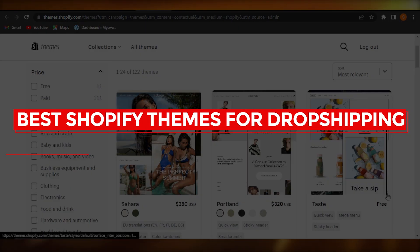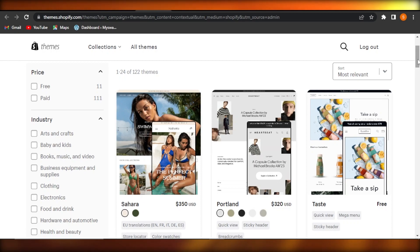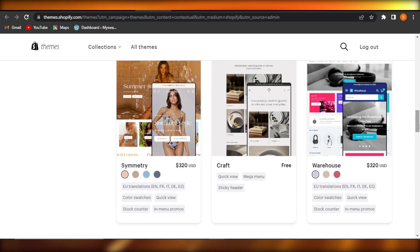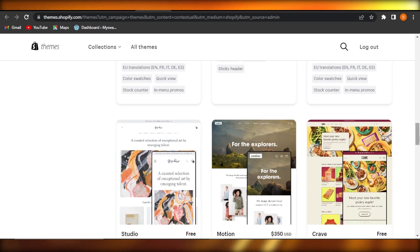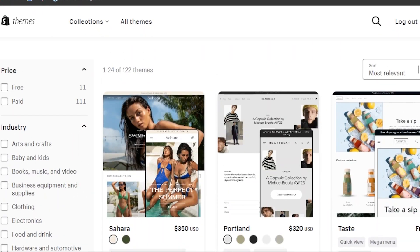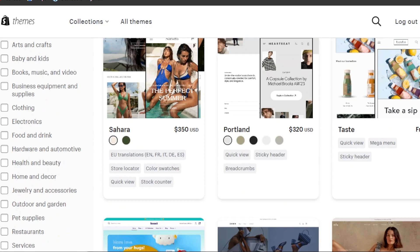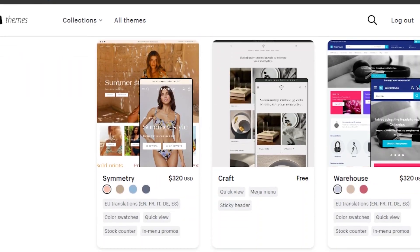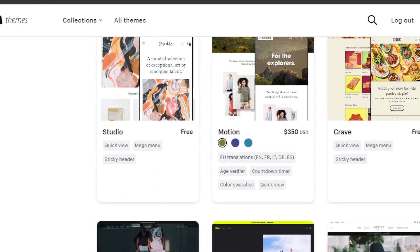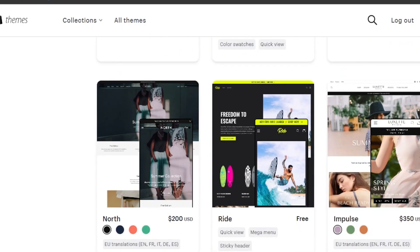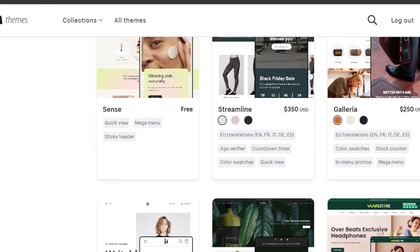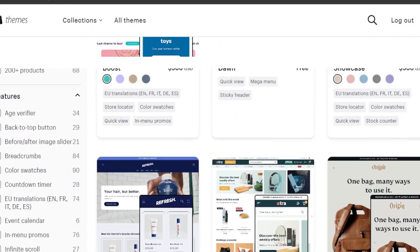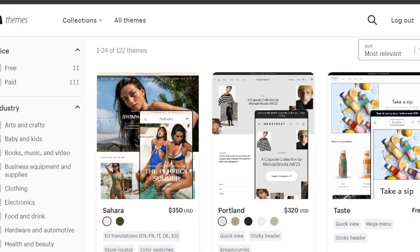Best Shopify themes for drop shipping. Hey guys, welcome back. In this video I will show you the best drop shipping themes that you should check out on Shopify if you're looking to create a drop shipping store. When it comes to Shopify, when we create a store we have a lot of different themes to choose from, and it can be very hectic and takes a lot of time to go through all the different themes. Sometimes we select a theme that is not good for a drop shipping website, so how can we actually select the right themes? I have narrowed down five themes for you guys.